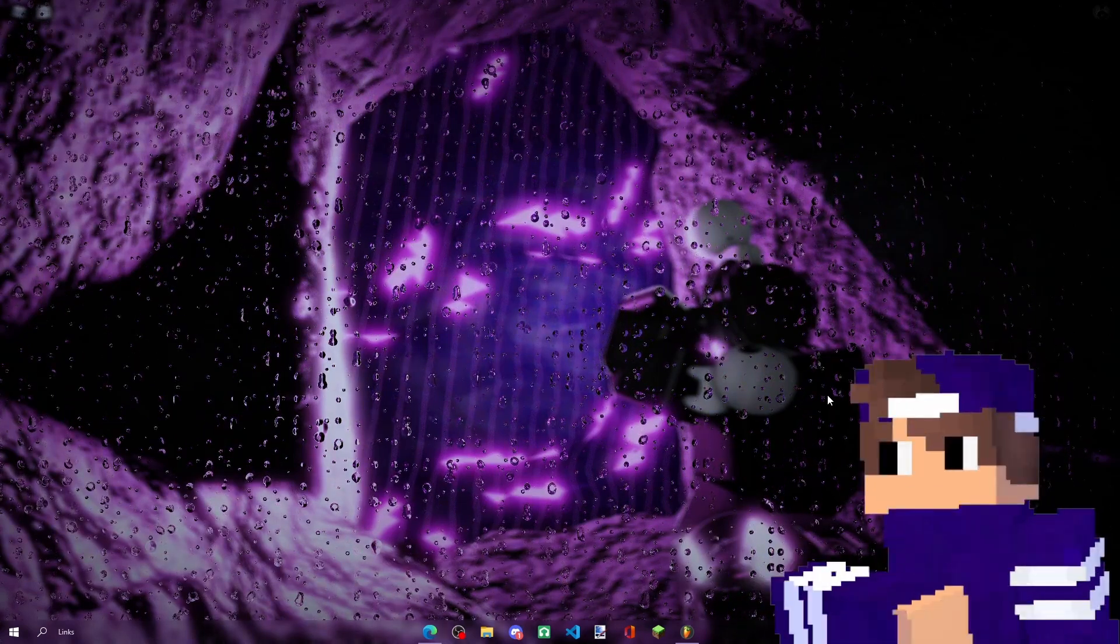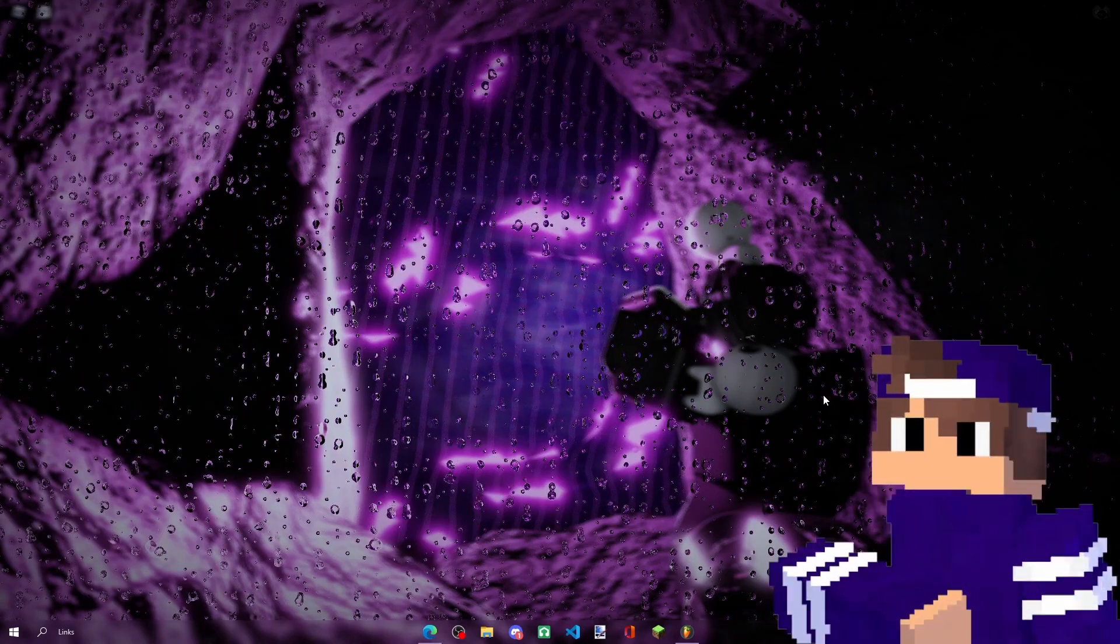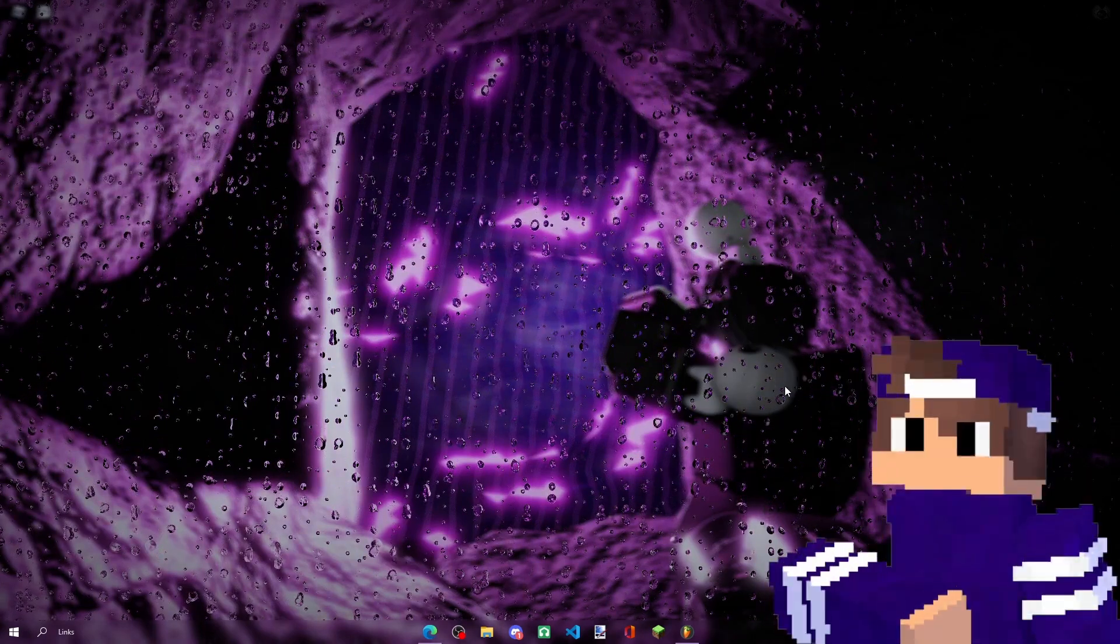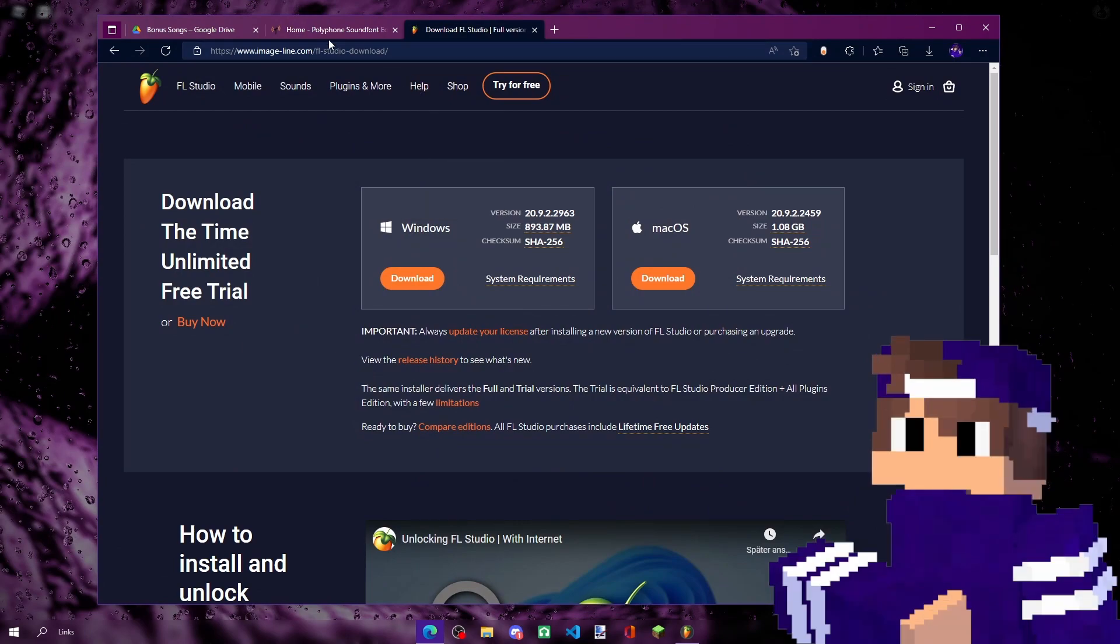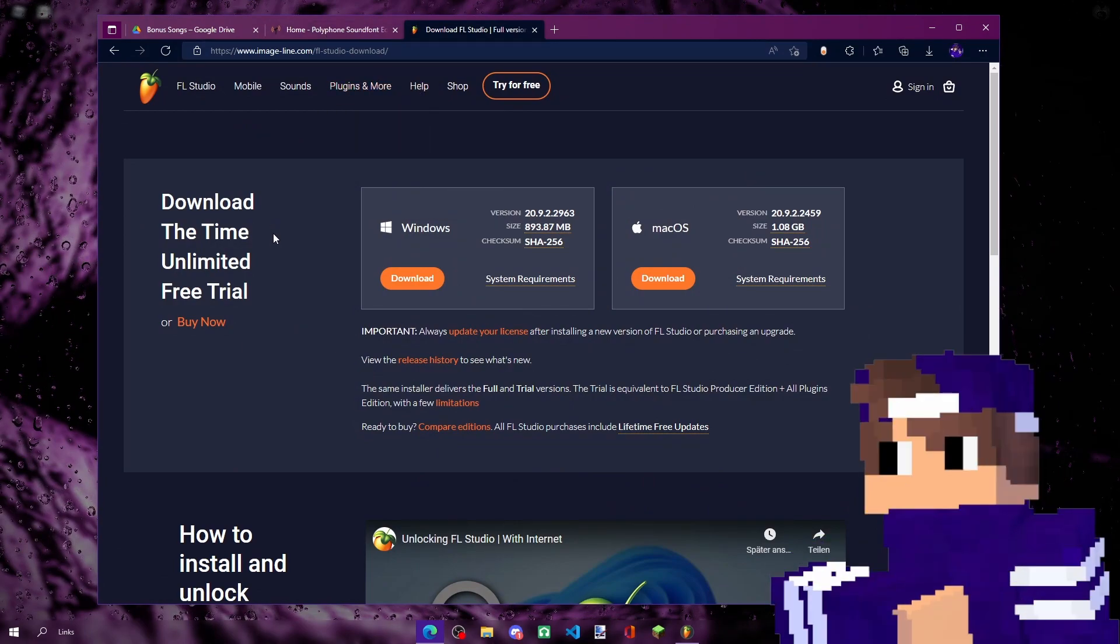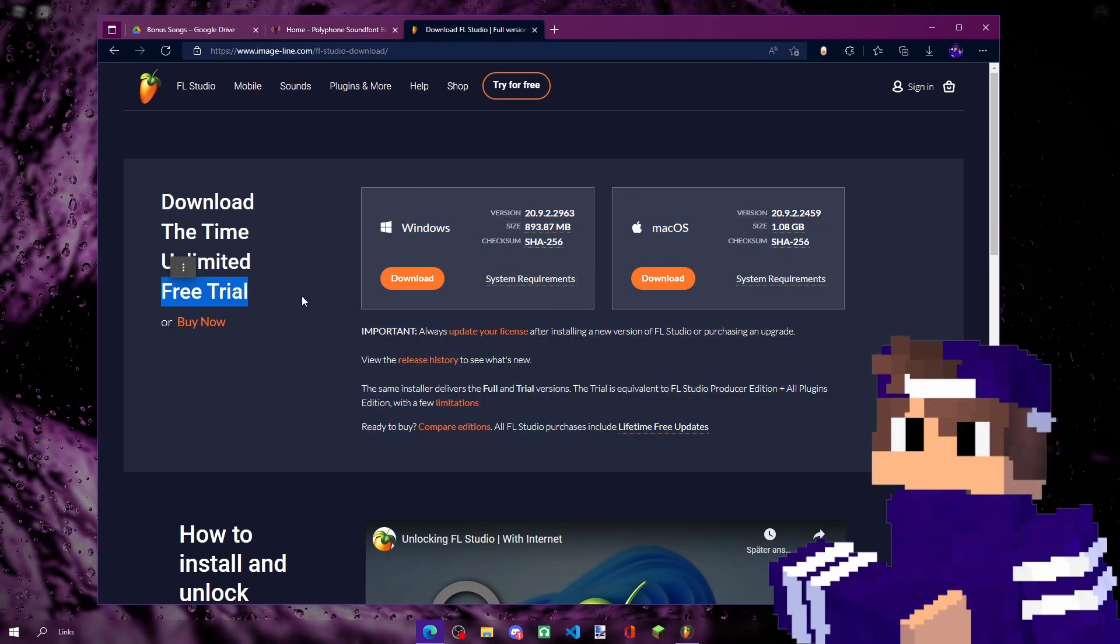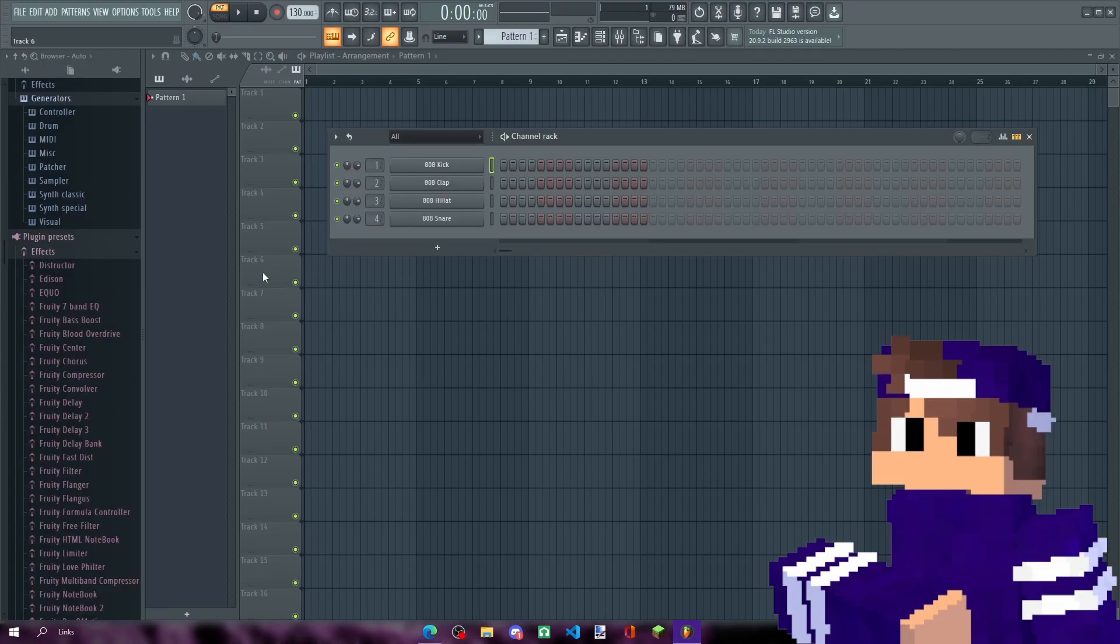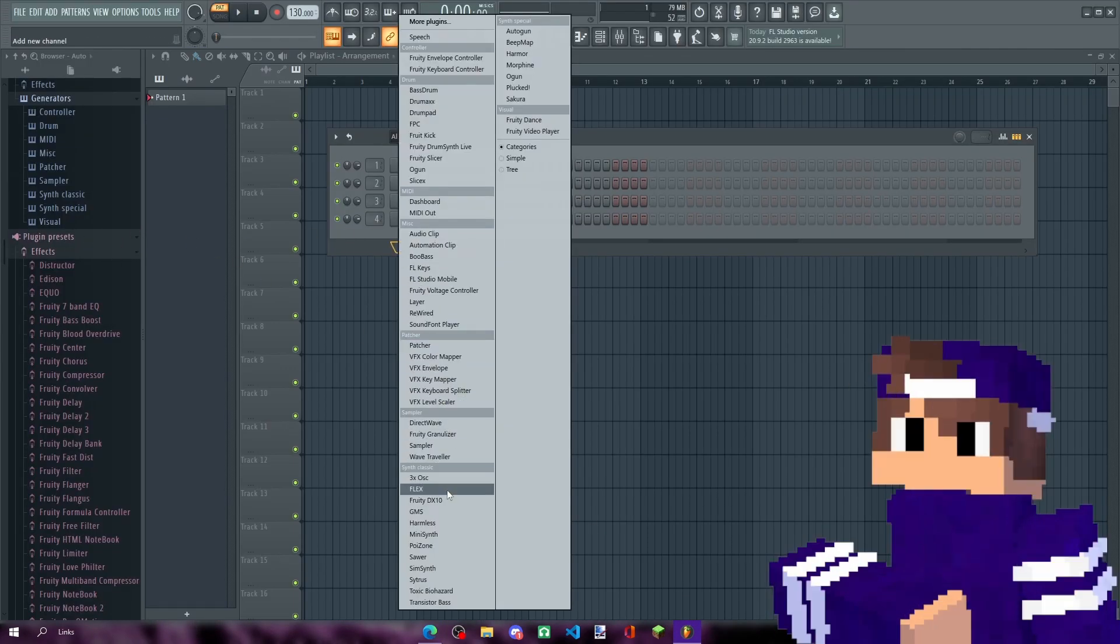Now let's go to the main topic of the video. What you need first of all is FL Studio. You can use a trial version, it will work perfectly fine because all you need is Slicex.